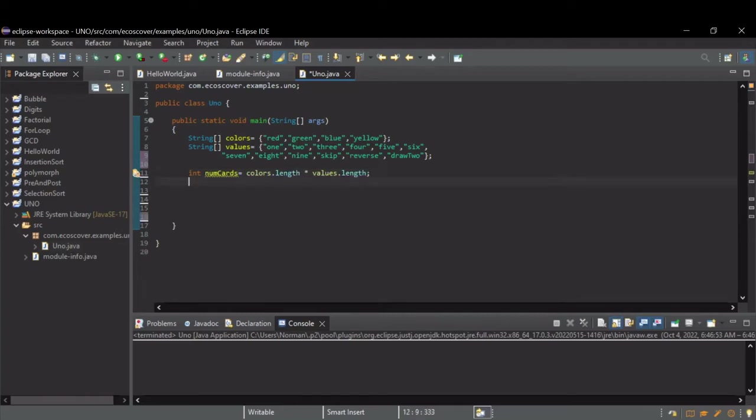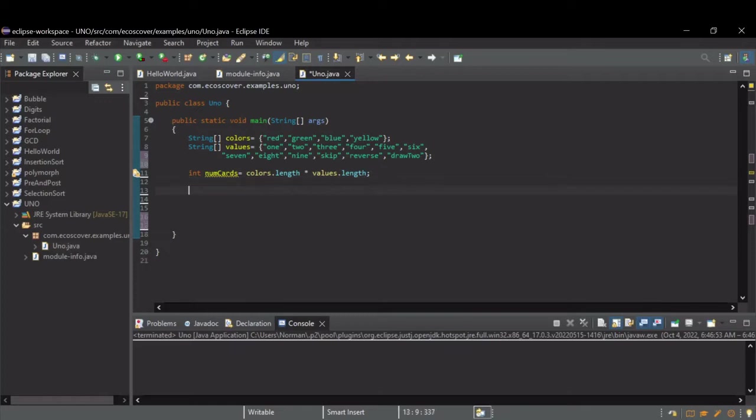And to store our deck, I'm going to store this in a two-dimensional integer array, where the first index, the first dimension, is going to represent one of each card in the deck. The second dimension is going to store two values, one to store the index for the colors, and one to store the index of the value of the card.